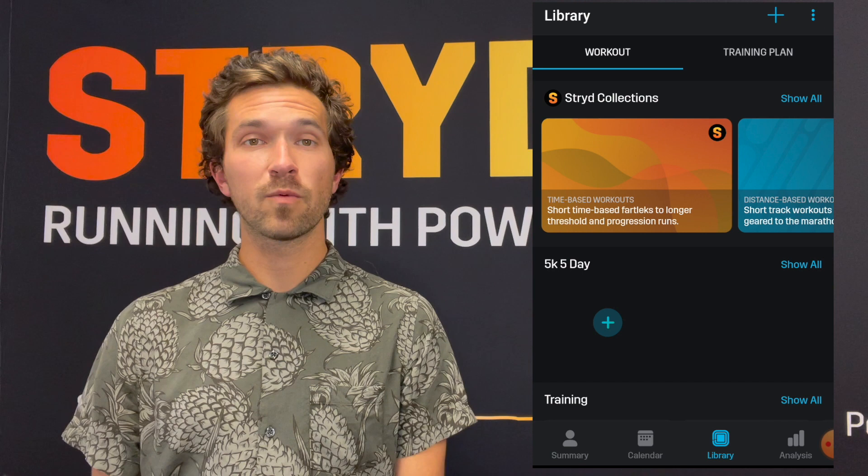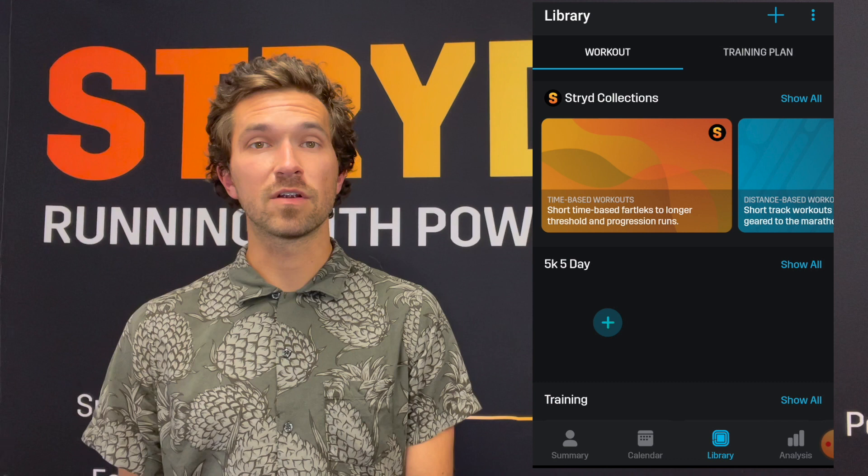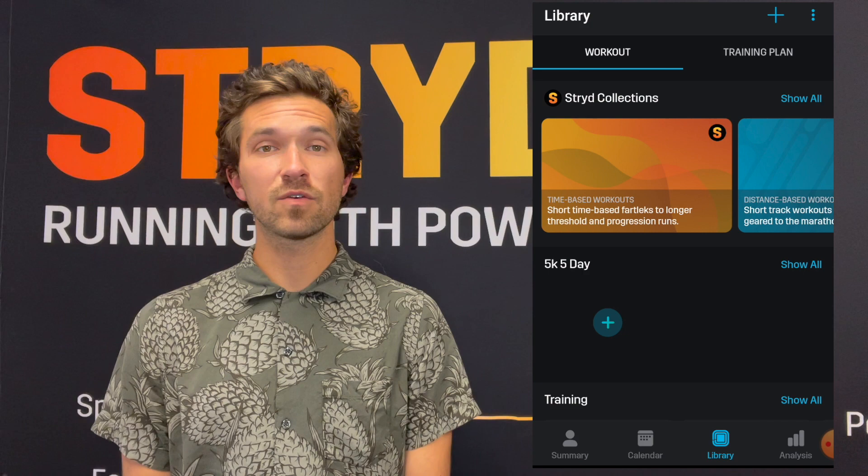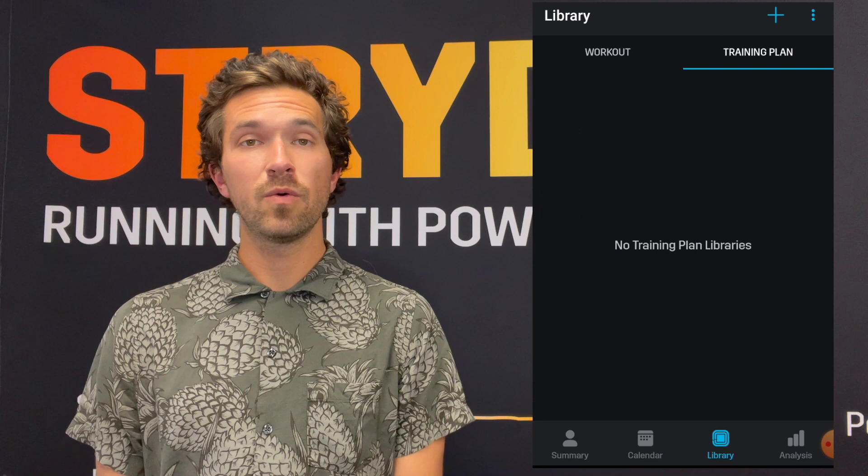Once we press Library you'll notice there are now two different sections at the top. We have our normal Workout section and we also have Training Plans. When we initially go into the training plan library section you should notice that we don't have any training plan collections.